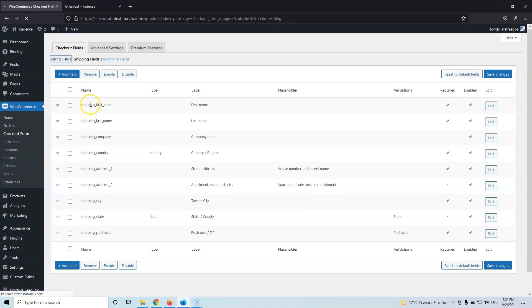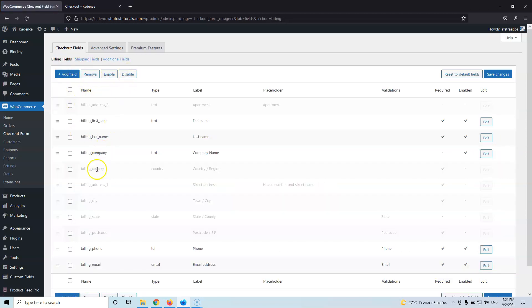If you hit Remove instead of Disable, those fields will be deleted entirely. You can do whatever you want. If you're sure you won't have shipping products, you can remove those fields. But if you currently have downloadable or service products and might add shippable products later, just disable those fields and leave them inside here.